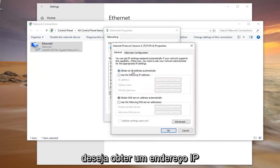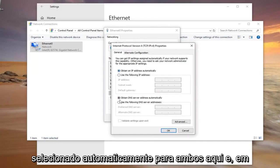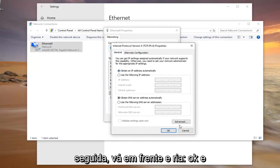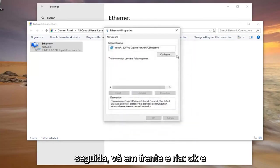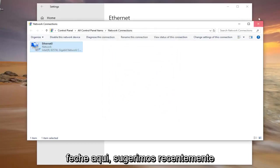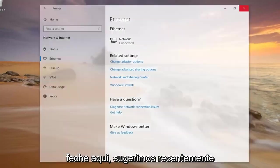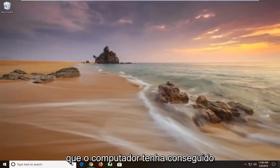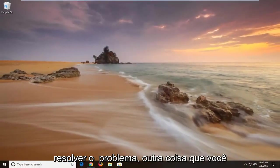You want to make sure you have Obtain an IP Address Automatically selected for both here. Then go ahead and left click on OK and close out of here. We're suggesting you restart your computer and hope that's been able to resolve the problem.